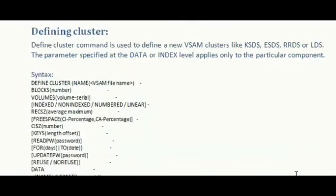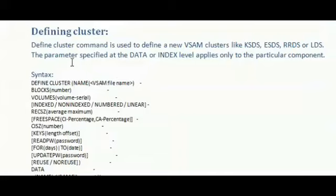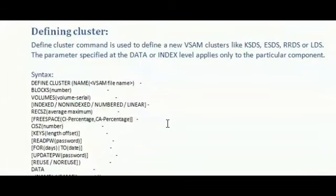First, let's see how to define the cluster. Define cluster command is used to define a new VSAM cluster like KSDS, ESDS, RRDS or LDS. The parameters specified in data or index level apply to the KSDS alone.